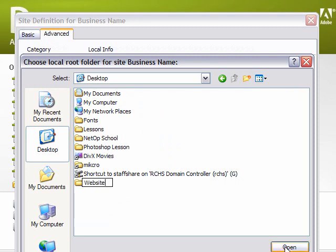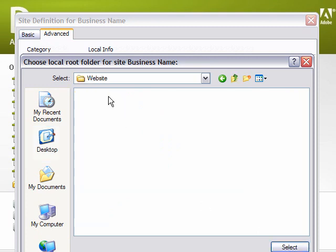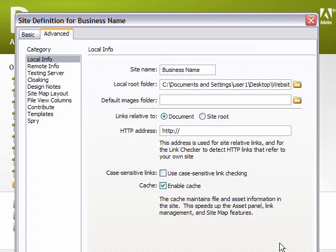Then, in the bottom right, we're going to click Open, and we'll see that now we are inside of this website folder, and we're going to click Select again in the bottom right.